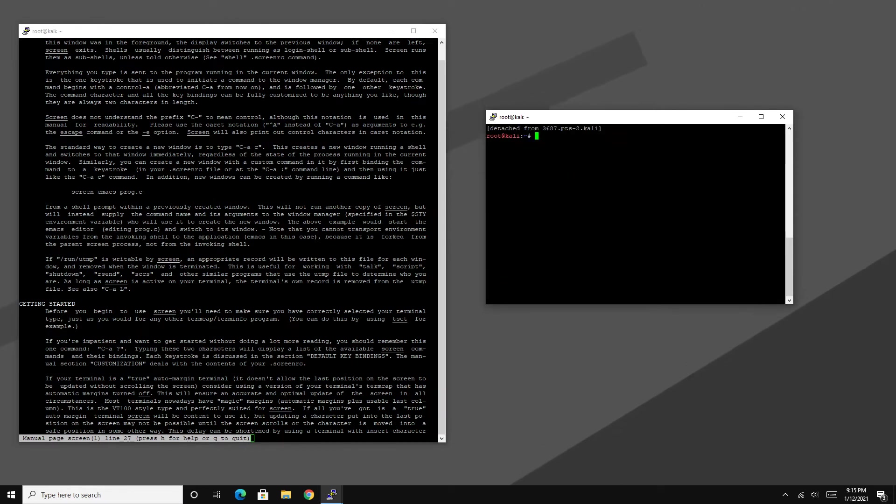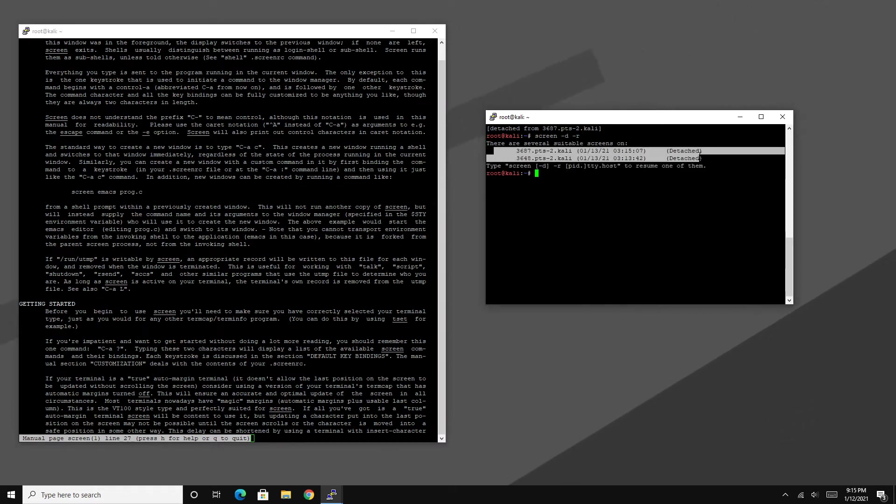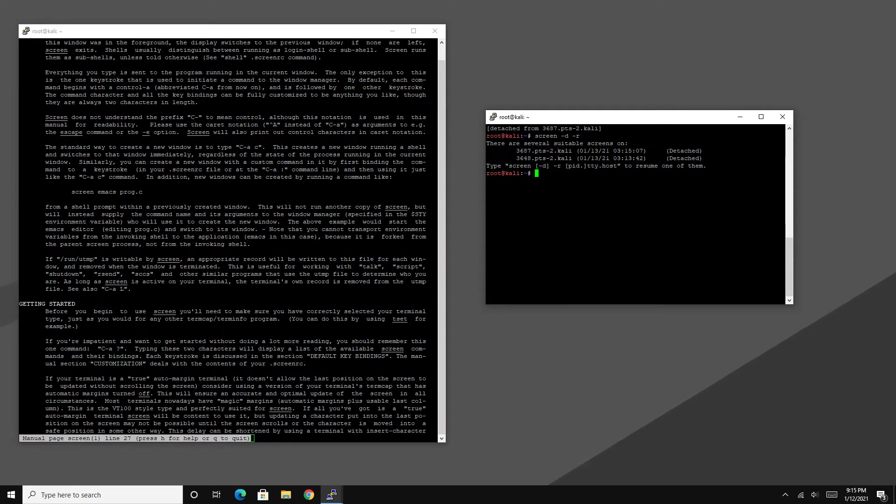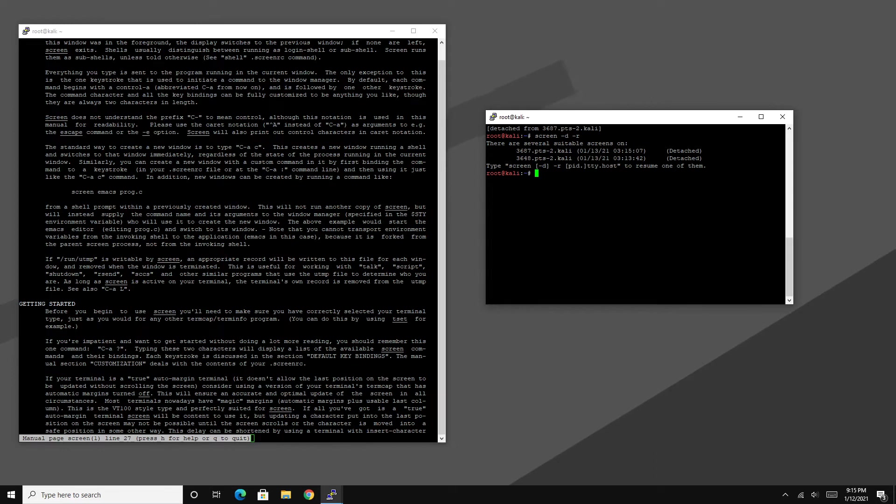And I'm going to minimize that as well just by doing the same command control alt a and then D. And as you can see if I type in screen -d -r, it will give me a list of currently running windows. As you can see these are currently detached meaning we can't see them. And to bring them back up it's as simple as typing in screen -d -r and then this number right in front of it.